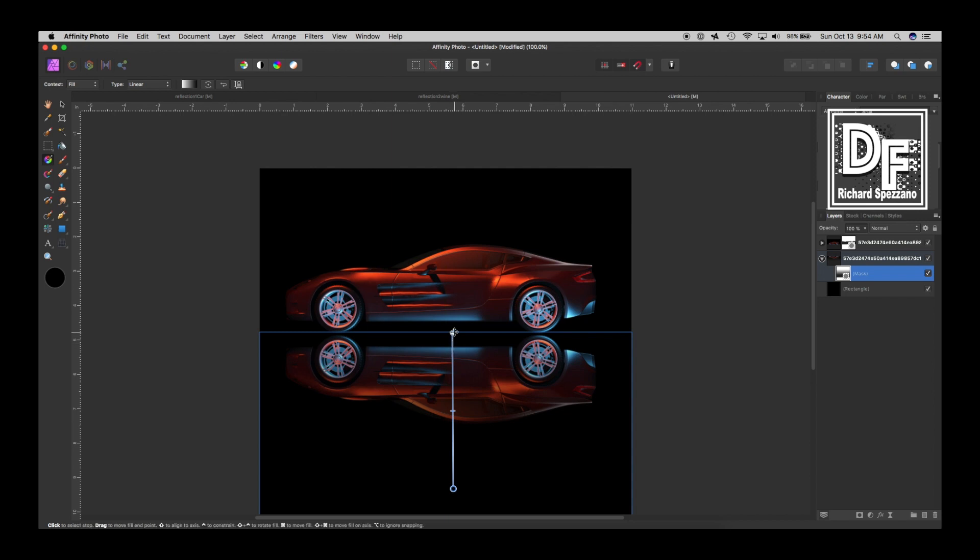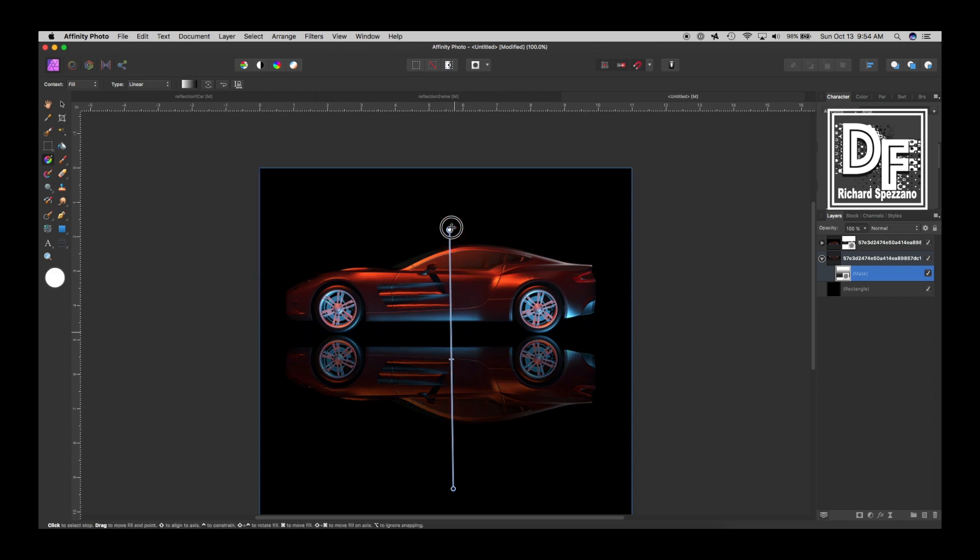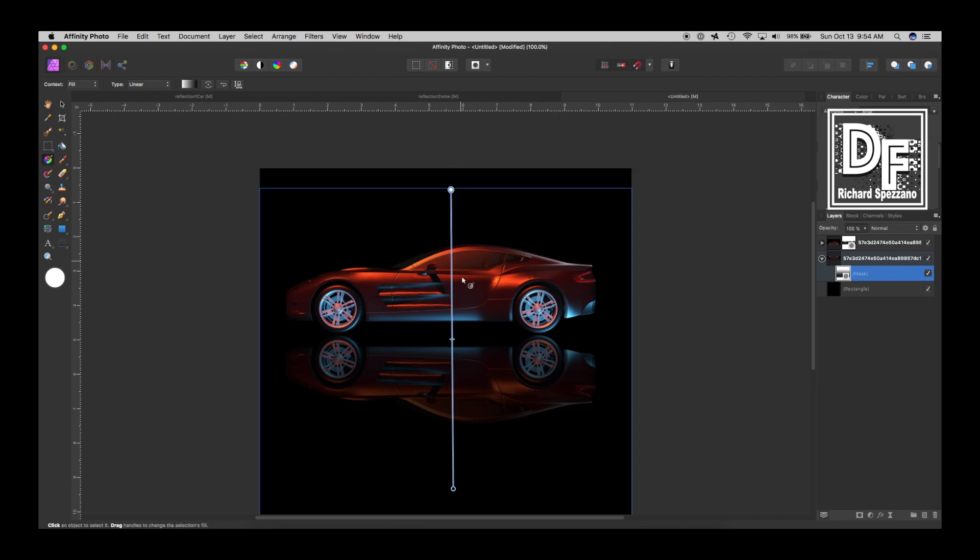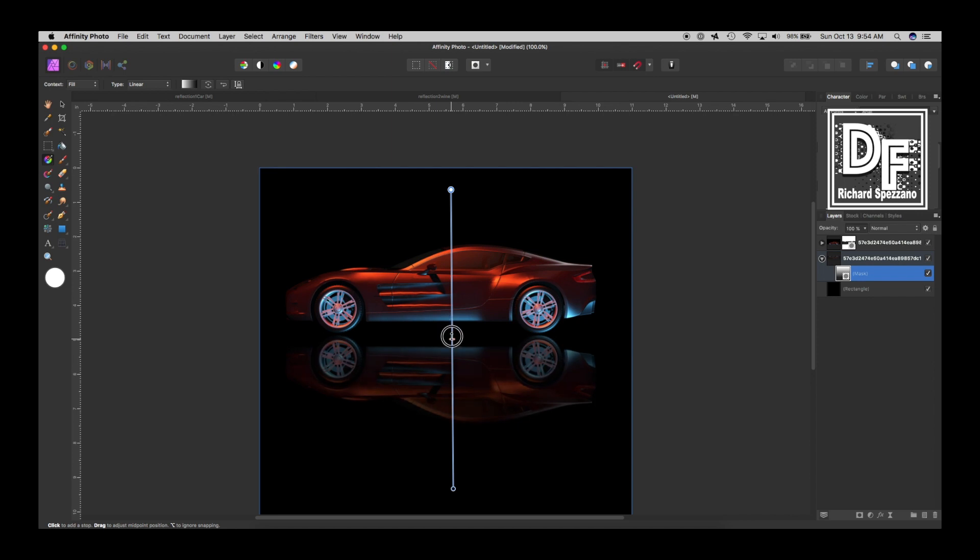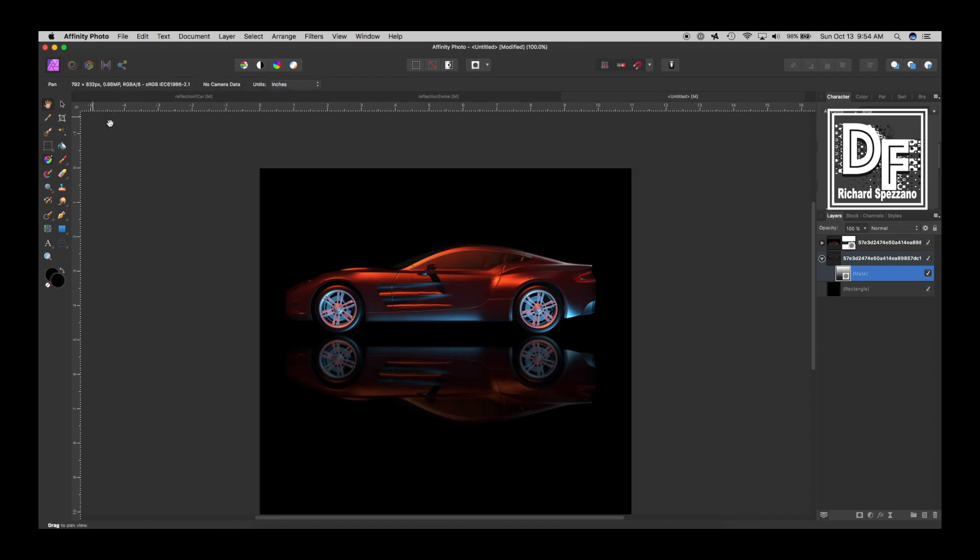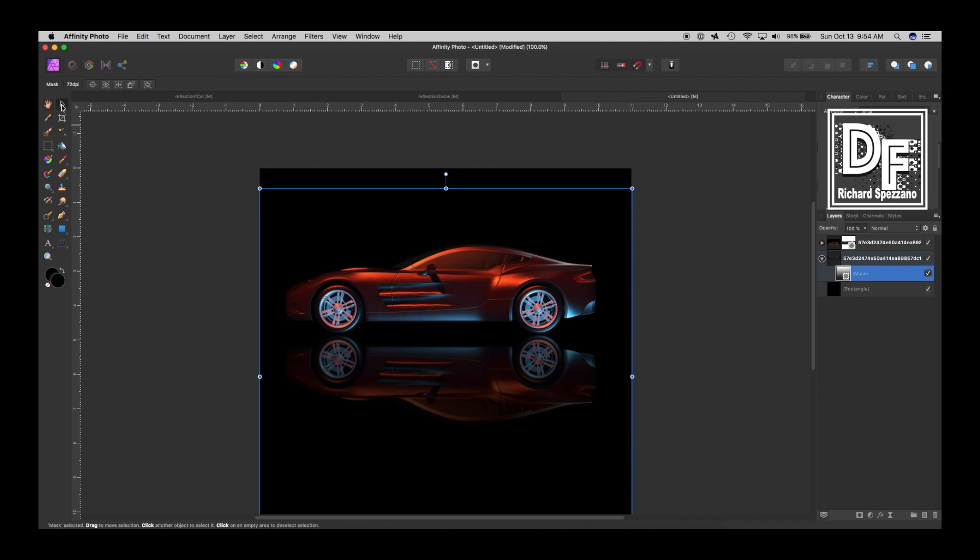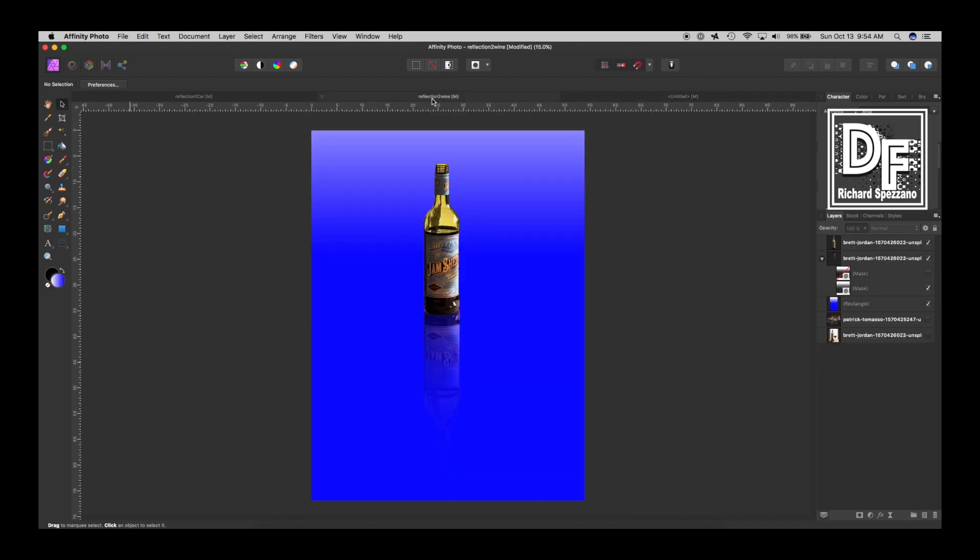So we can decide how much of that reflection by dragging it this way that we want to show. We can even do a little less like that and I think that looks pretty good. So that's how you get a reflection on a car. Now there might be some issues you might run into. For example, I just did another one and it was a wine bottle.